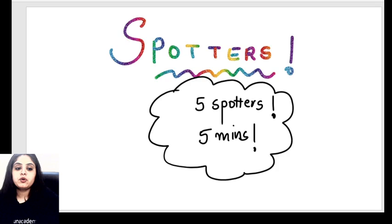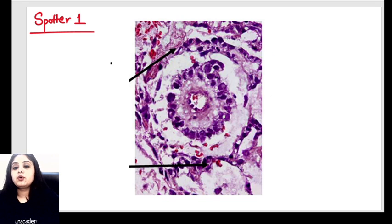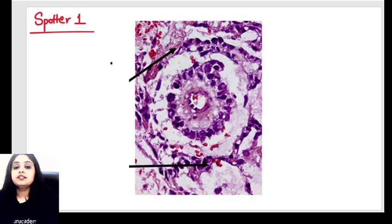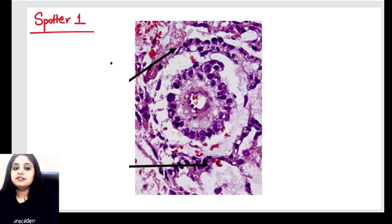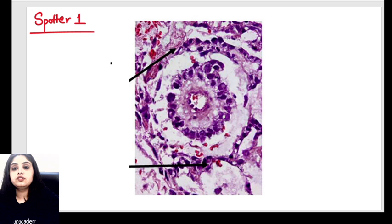The very first spotter that I have for all of you, which I've tried to give you without a history, is a classical histopath image that you get in the exam. I have also shared the PDF on the Telegram group so you guys know which spotters you had to identify.